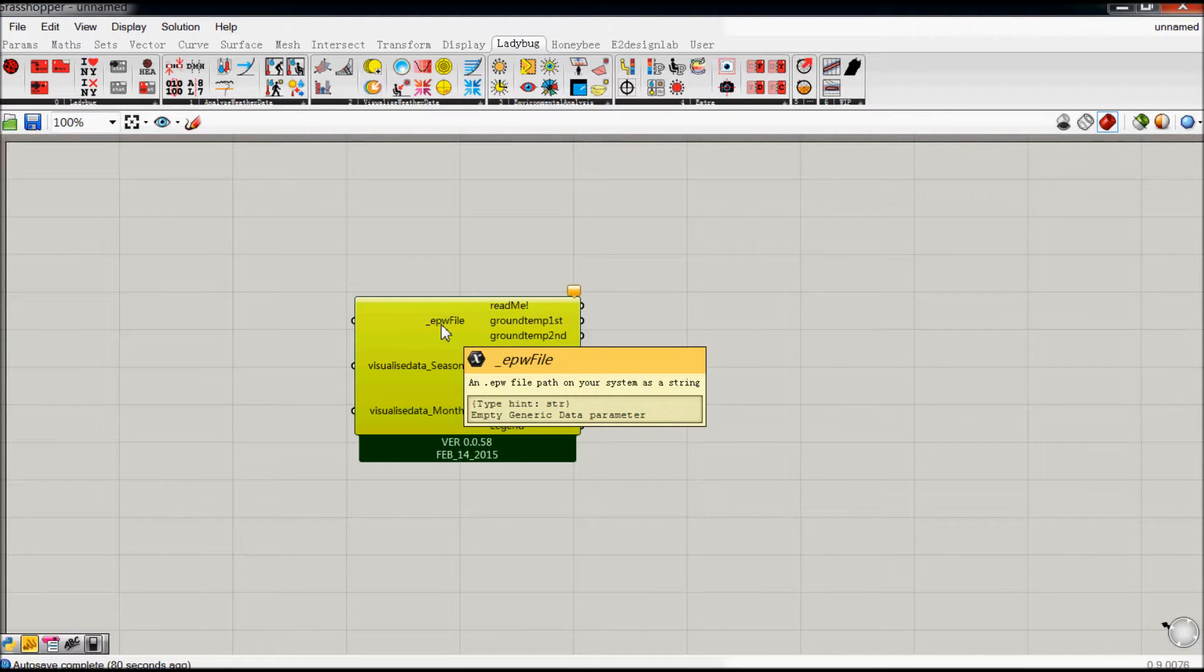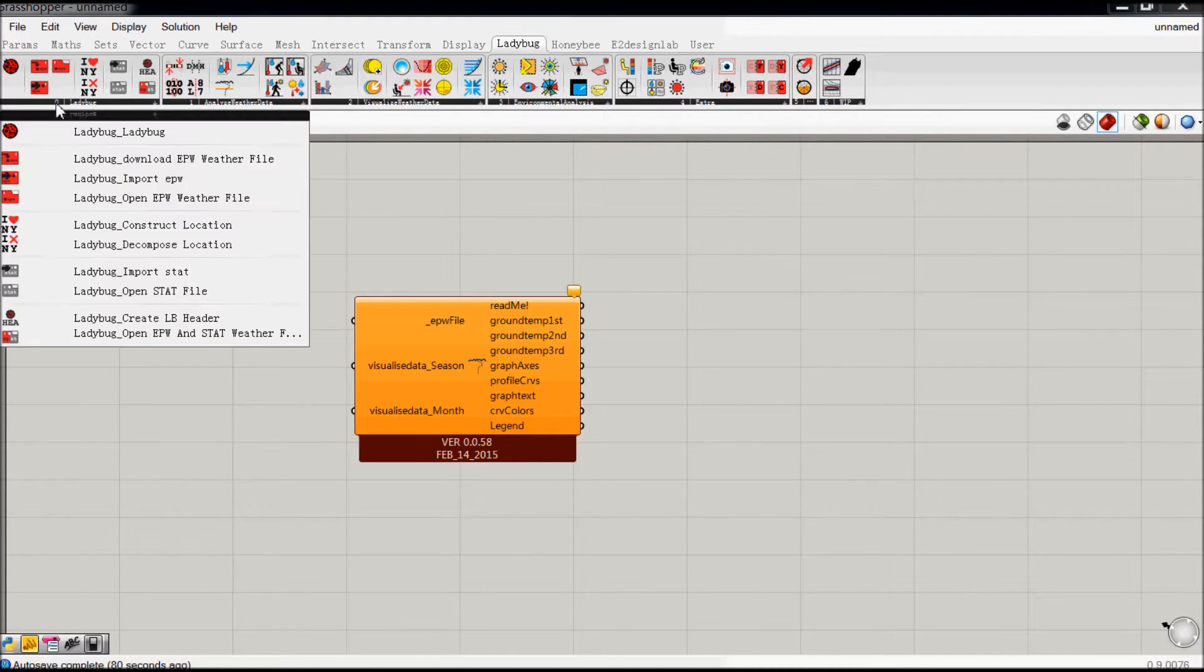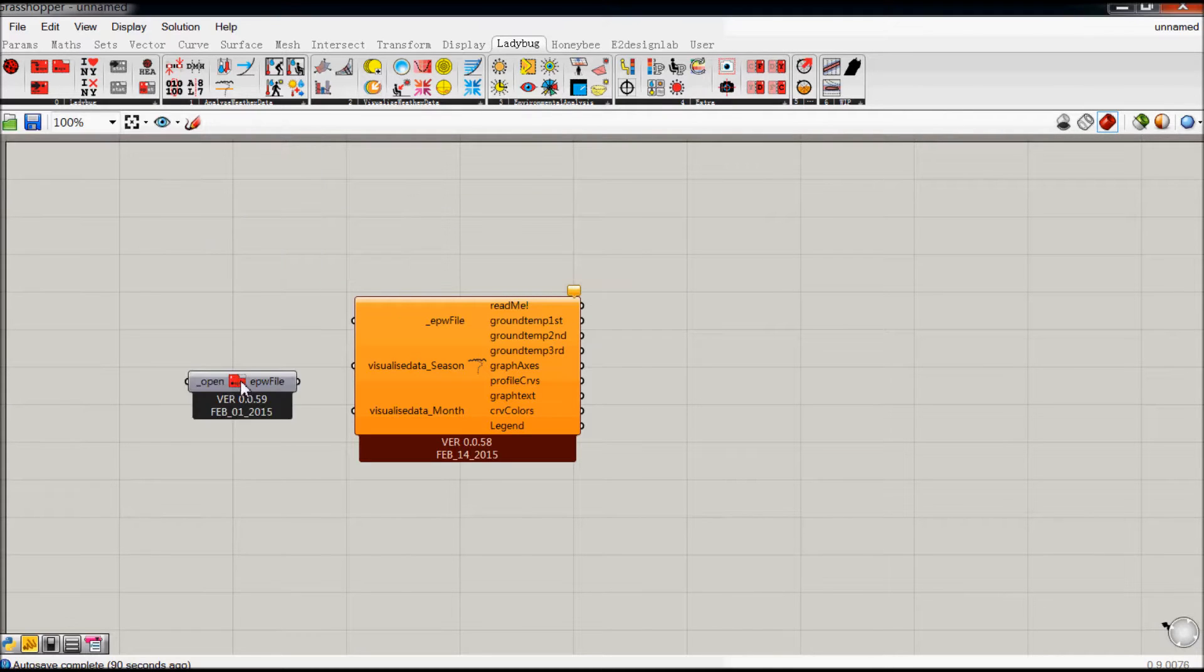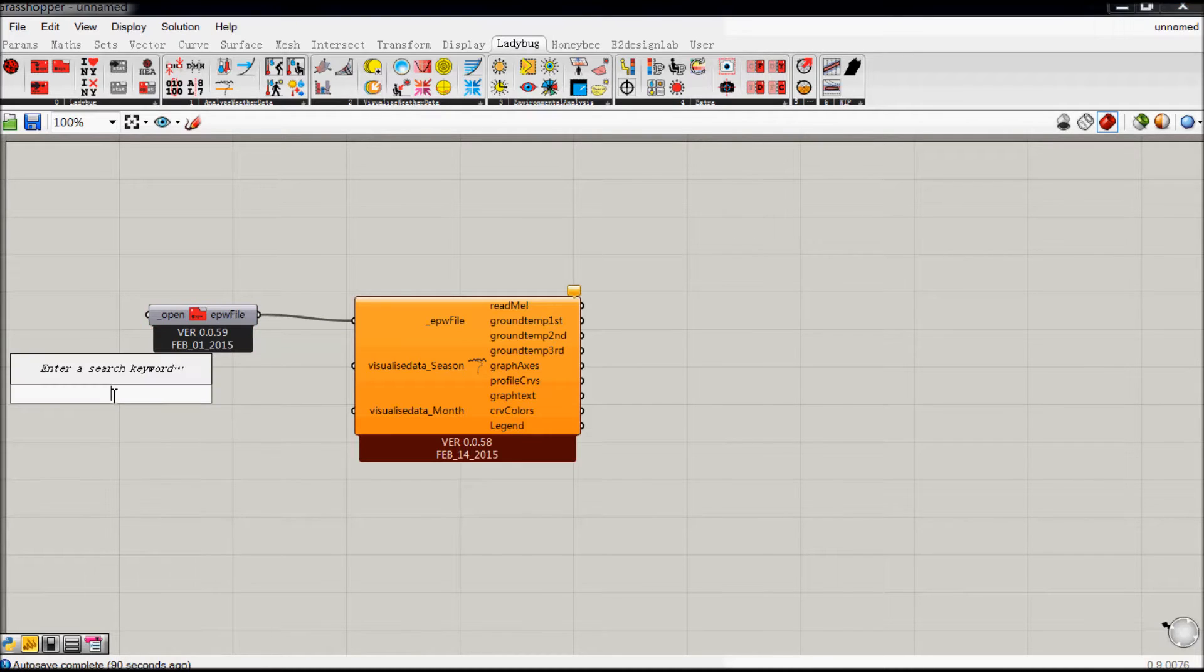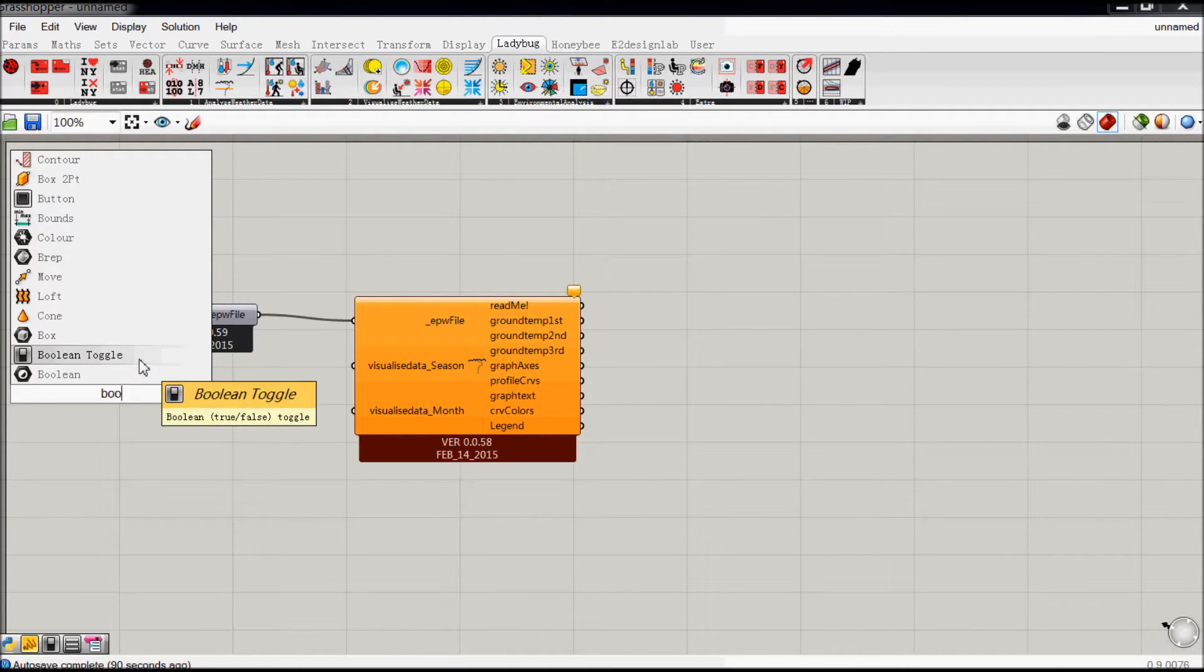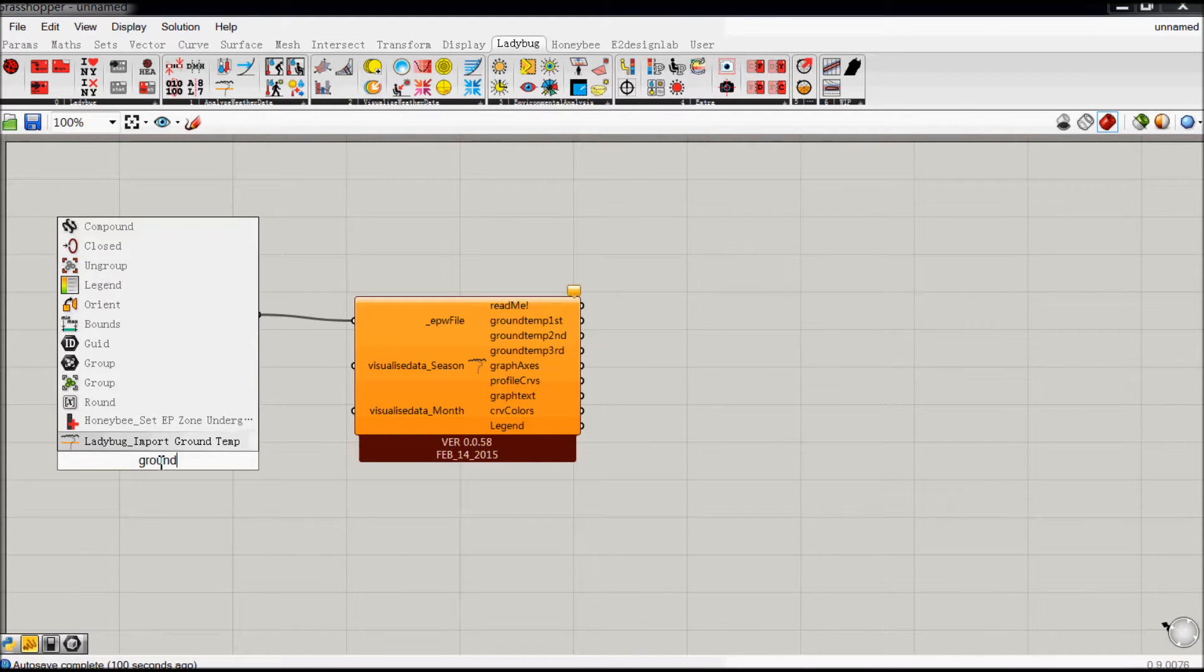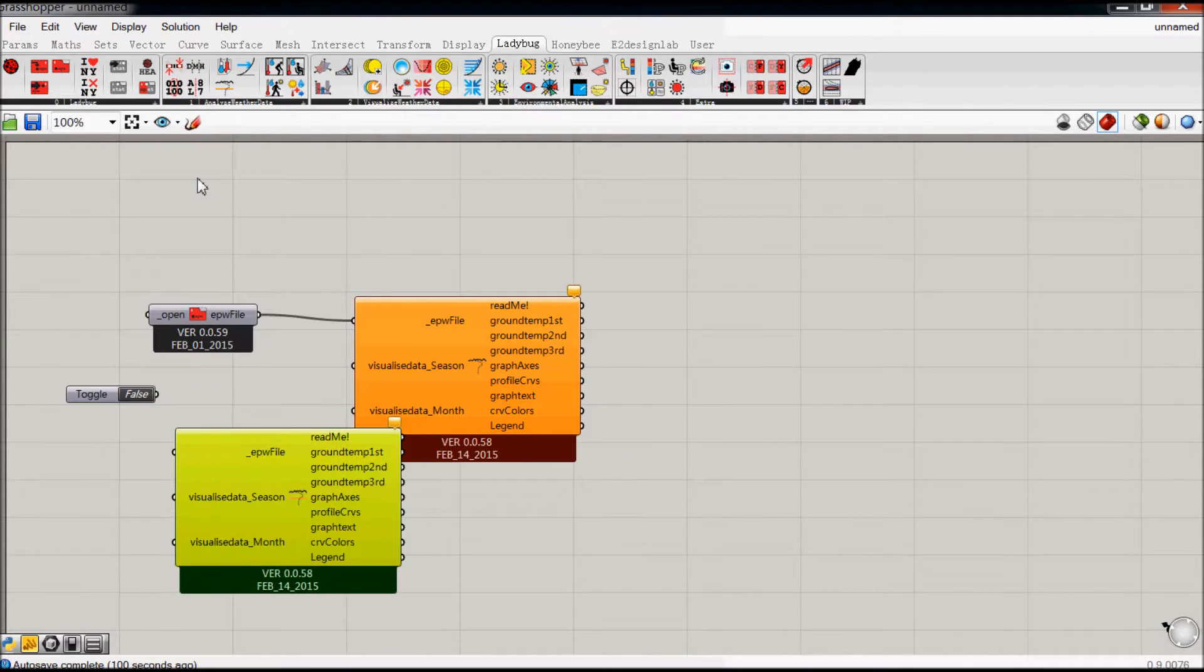You're going to need an EPW file to get it working. So just come up here, connect that. Then you can search for all these components using this, but often I just go up to the top. As you can see here, you can also get the component there.